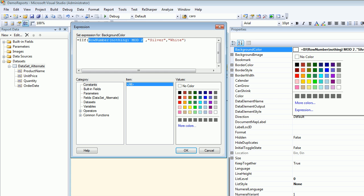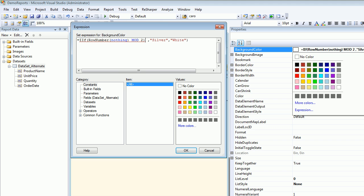We see if the row number mod 2 is getting zero. If you're getting zero, then you'll apply the silver color or you apply the white color. Or you can change the situation if you don't like. You can do it like equal to one.